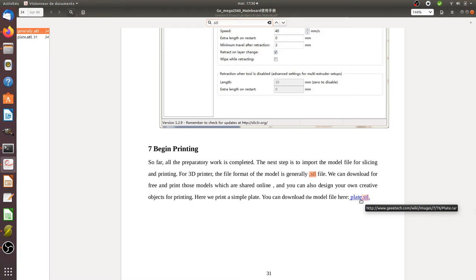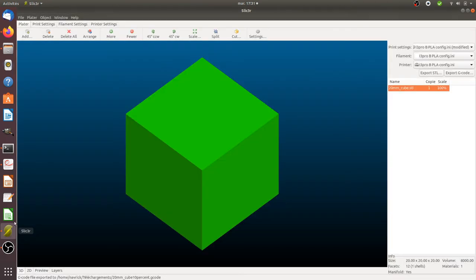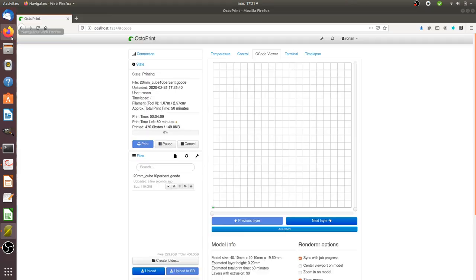Once you have the config and once you have your model, you use your slicer, then you get your G code.